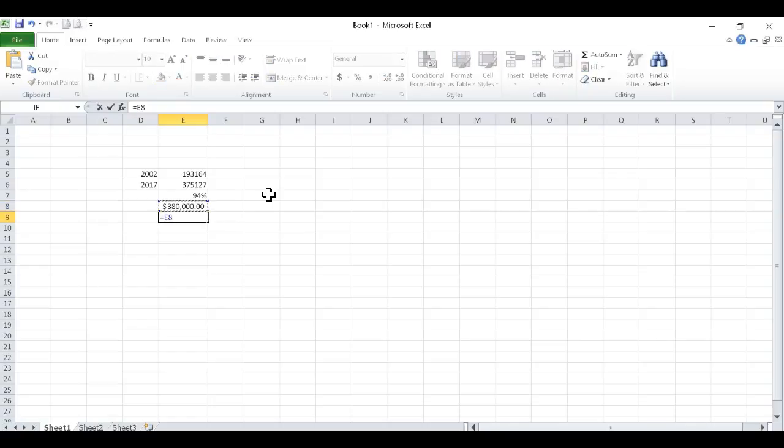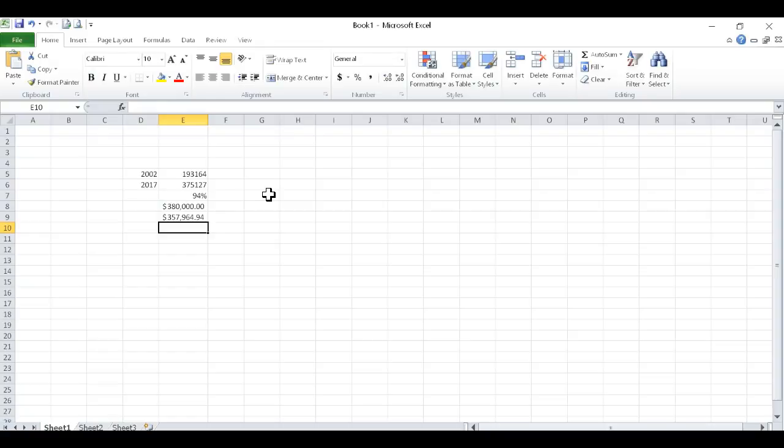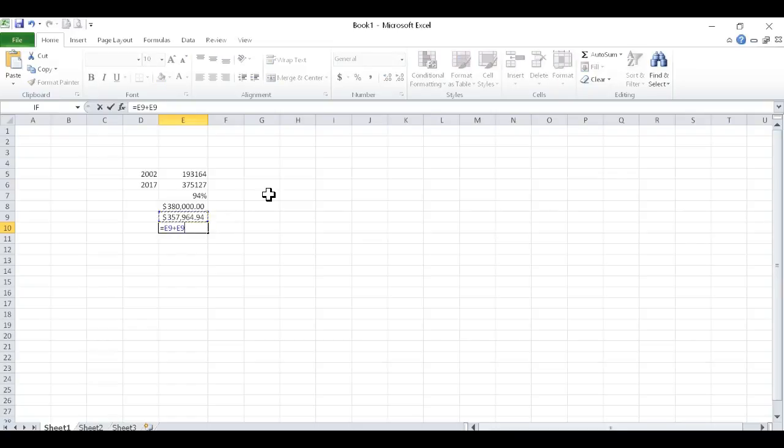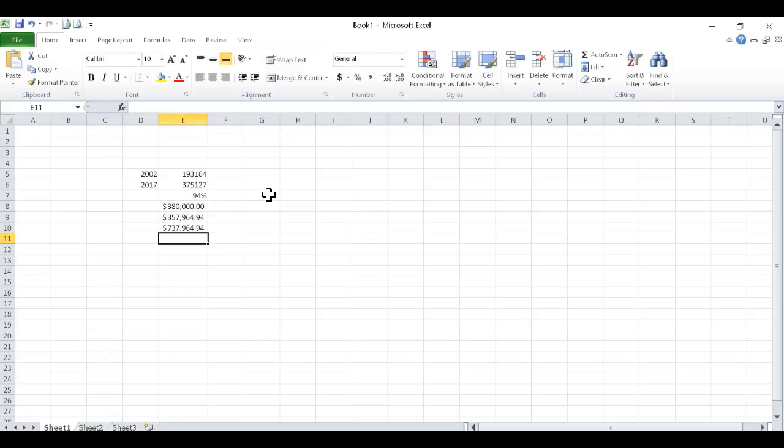So that's a 94% increase. If they took what they paid for their house times 94%, that means their value increased $357,964. So if we add those two together, that'll give us a value of $737,964.